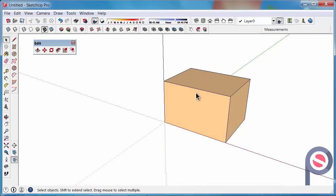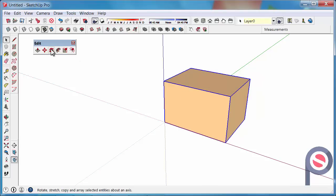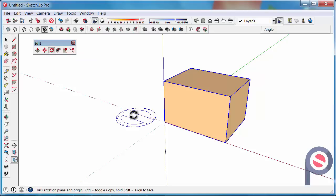To be able to rotate, first select the object with the Select Tool — click on the object and you have now selected it. Then we can get the Rotate Tool to start rotating it.